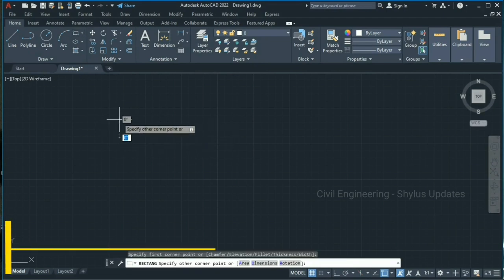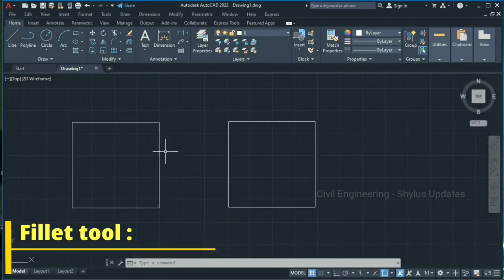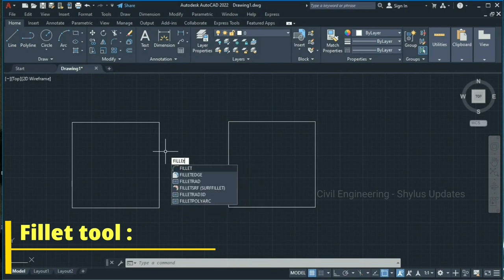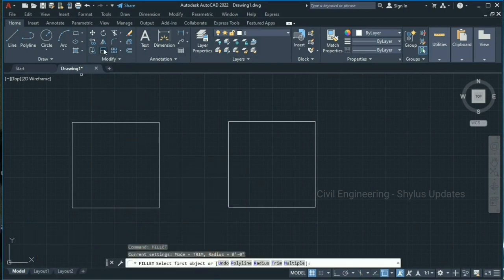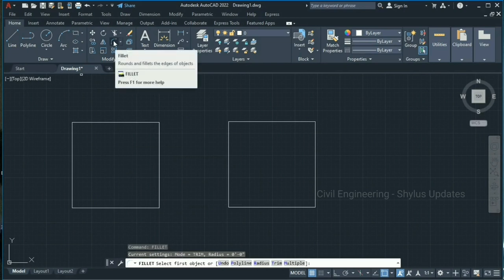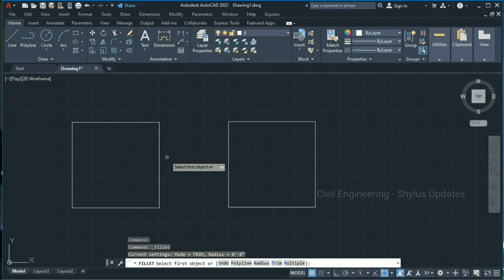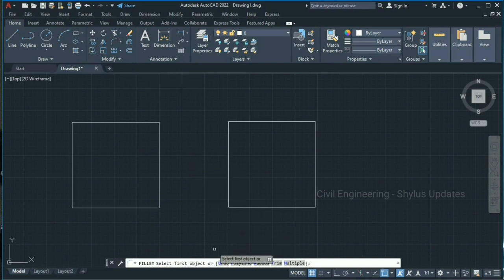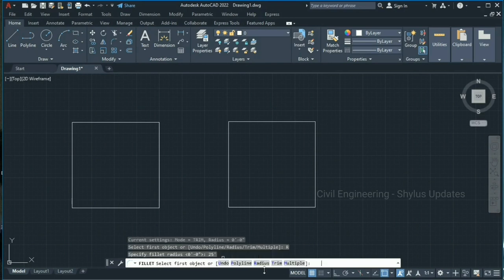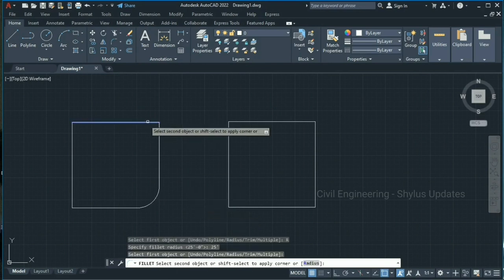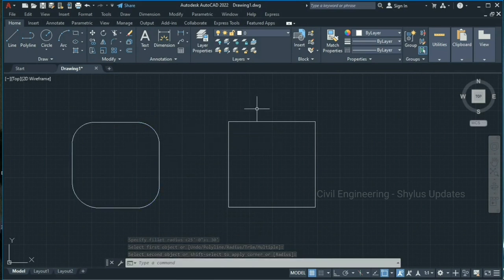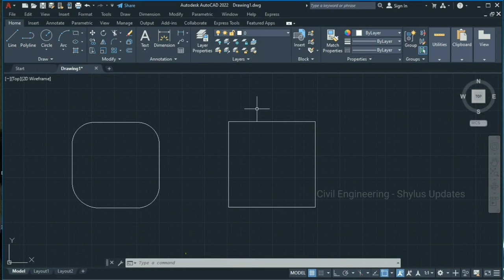Now let's see about the fillet command. The shortcut command is FILLET — type F-I-L-L-E-T and press Enter, or you can click the fillet command in the toolbar. Using the fillet tool you can make the corner of any drawing rounded. Select the fillet tool, specify the radius — I'm going to give a radius of 25 and press Enter. Now select the first object, then the second object. This is how we use the fillet command.